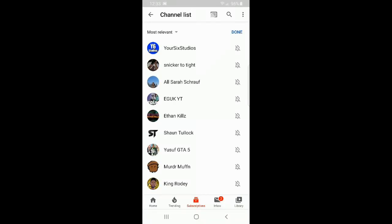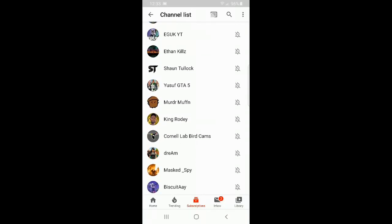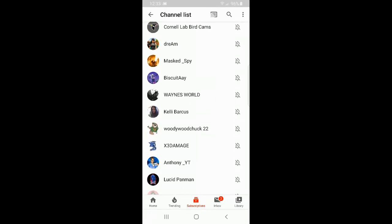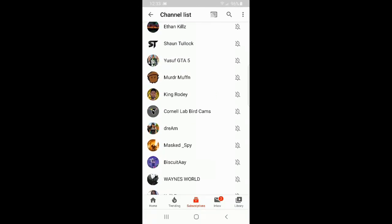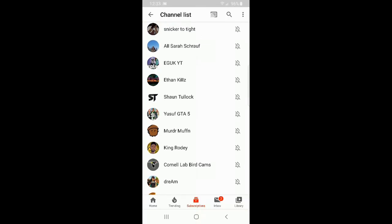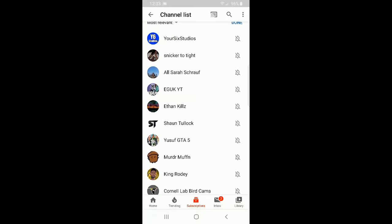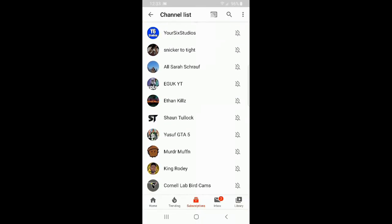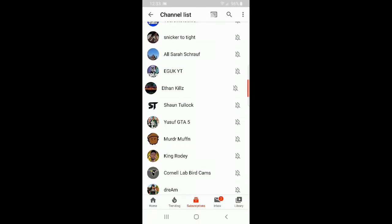Here we can see all the channels that we are subscribed to on YouTube. To unsubscribe from a bunch of channels really quickly, swipe left on their name. So if we swipe left on this person's name, we can then press unsubscribe.